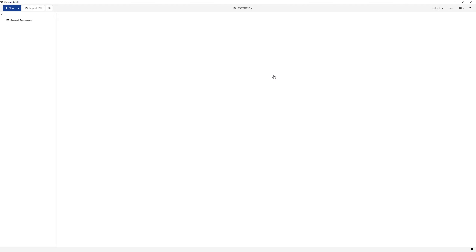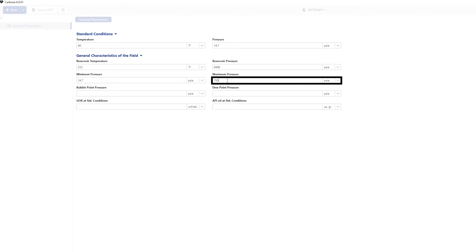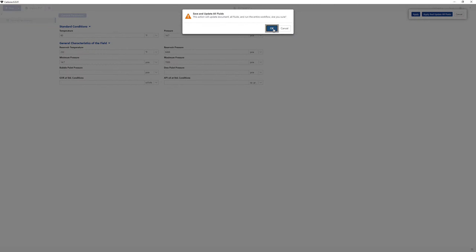The document browser on the left lists the different document options. Select the General Parameters node in the browser and enter values for the minimum pressure and maximum pressure. Minimum and maximum pressures indicate the span of pressure that tables, simulations and exports will use by default. These values are not required in any fluid modeling calculations. Click Apply and update all fluids in the prompt at the top right. Click OK to validate.